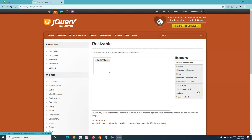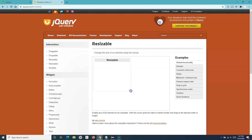Hello and welcome to another Selenium WebDriver tutorial. In this tutorial we are going to learn how you can handle the jQuery resizable web elements on any web page. This is the jQuery user interface website and there is a resizable element here which you can hold your mouse, left click, and drag to resize manually. We'll handle that using Selenium WebDriver through the Actions class that we learned in the previous tutorial.